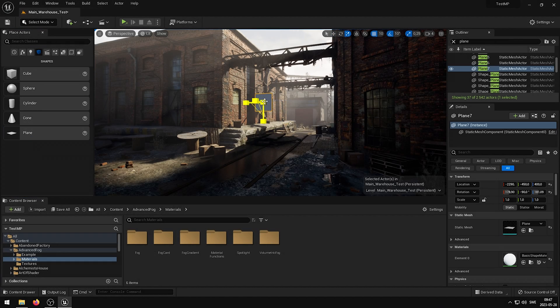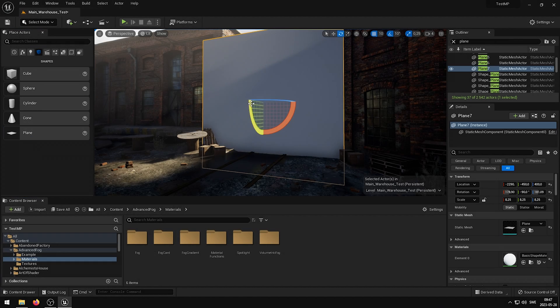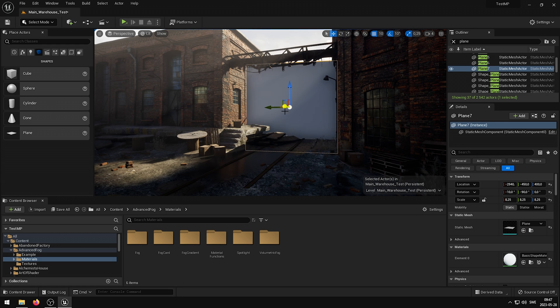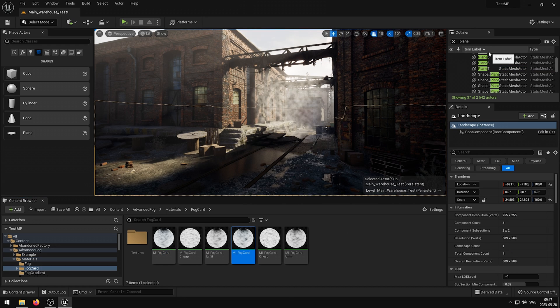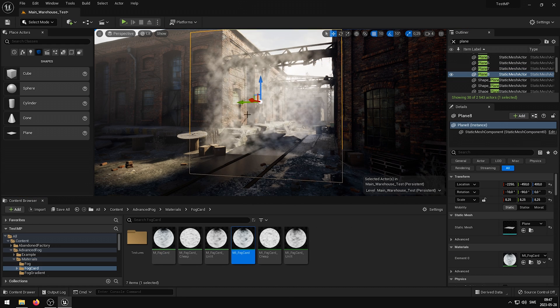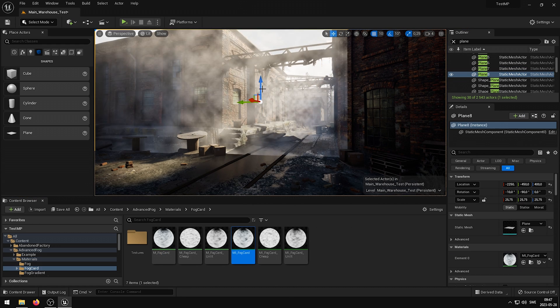The included fog cards allow you to add fog to particular areas with precision and control, enhancing the depth and immersion of your scenes.